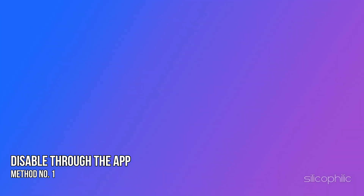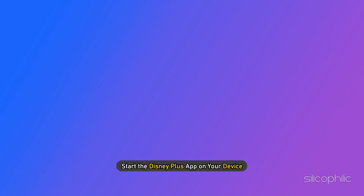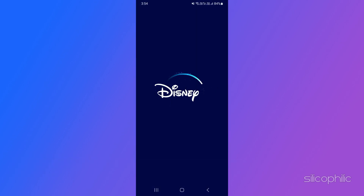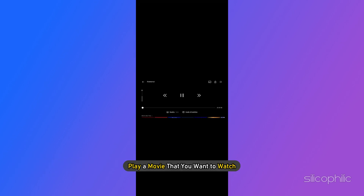Method 1: Disable it through the app. Start the Disney Plus app on your device, then play a movie that you want to watch.